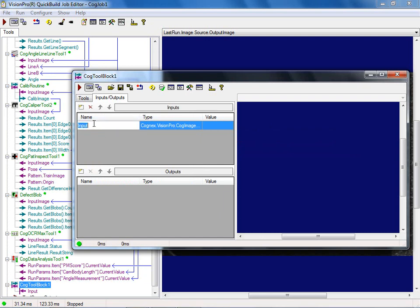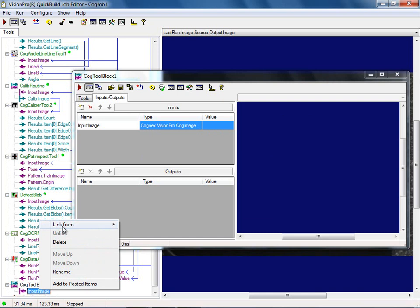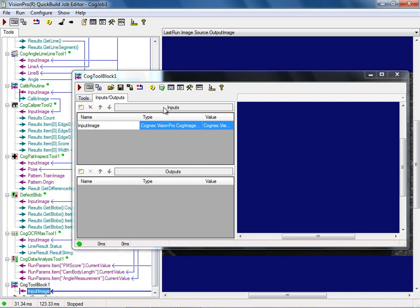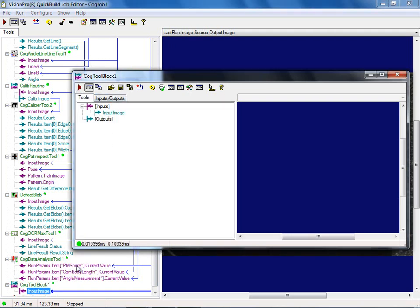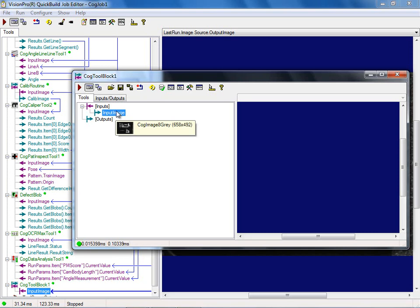I'm going to create a small subsection to demonstrate. Adding a tool block — by default the input type has to be 'CogImage8Gray' and it must be called 'InputImage' — capital I, lowercase n-p-u-t, capital I, lowercase m-a-g-e. It has to be named exactly that or it will not work. Then I link the input image to my actual source image just so I have something coming in to set up my tools.